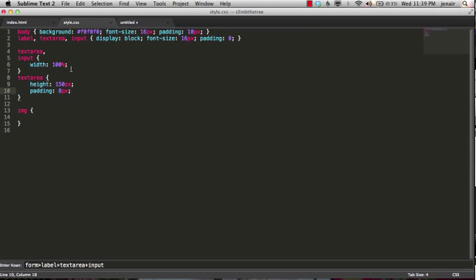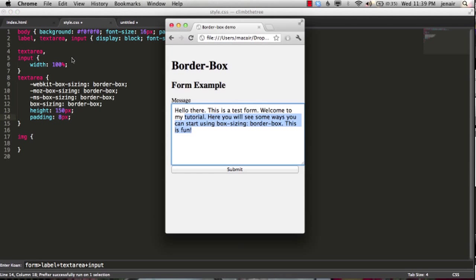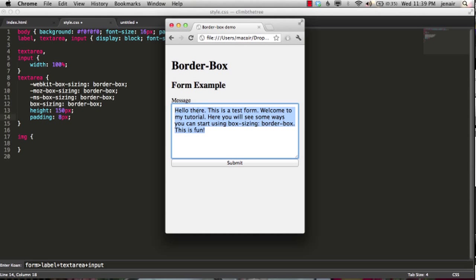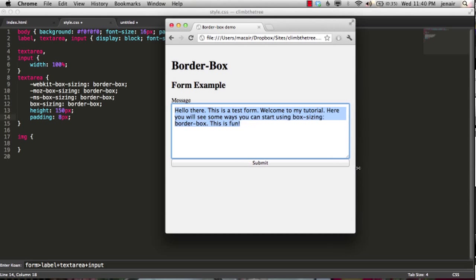So this is happening because the default value for the box size property is content box. However, if we go back to our CSS and we add box sizing border box, we can switch over to our browser again, and we can see that our text area is there, the padding is around, and it's scaling the way we want it to. Easy enough, right?